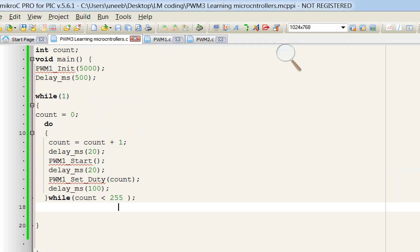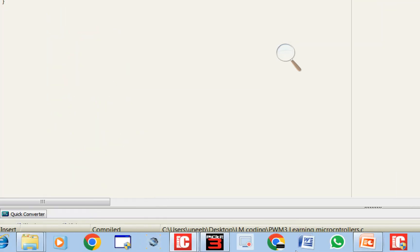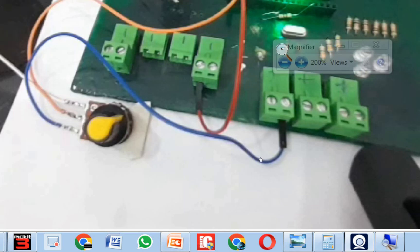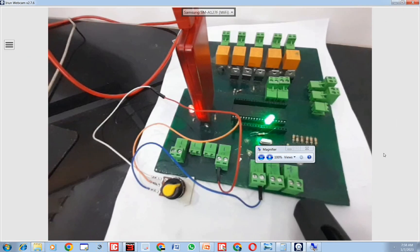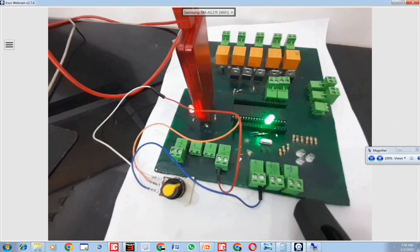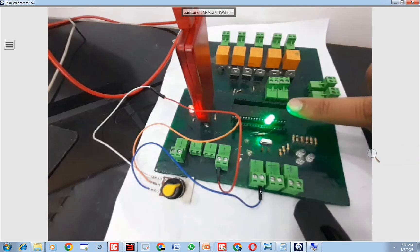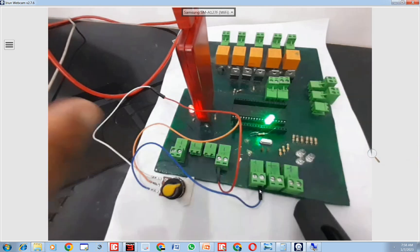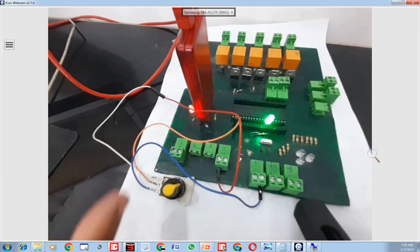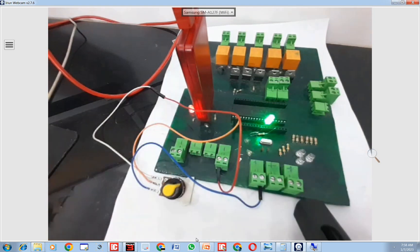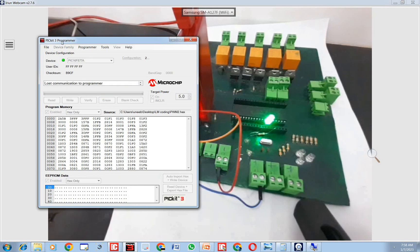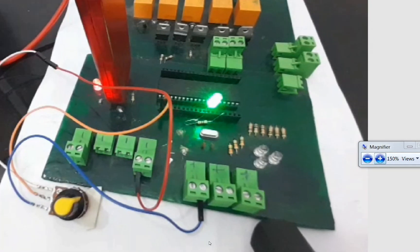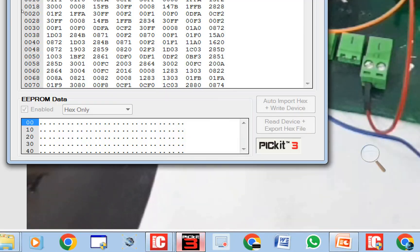Now let's go to our hardware. This is our PIC16F877A microcontroller. This is the PICkit 3.5 burner. This is our knob. Let me clear the previous program first — this is our PICkit 3 programmer software. You can download it from the website easily.